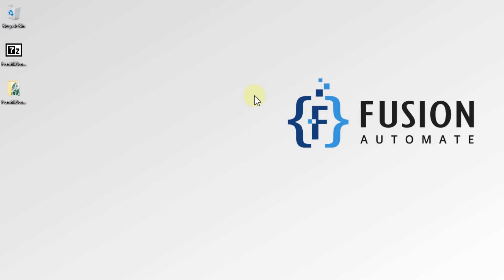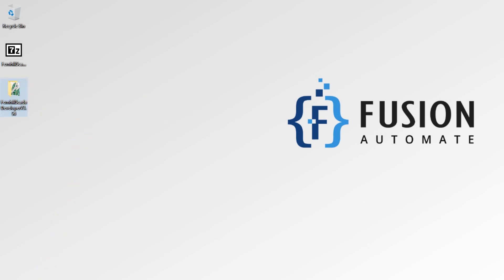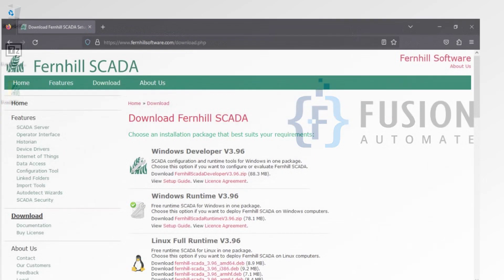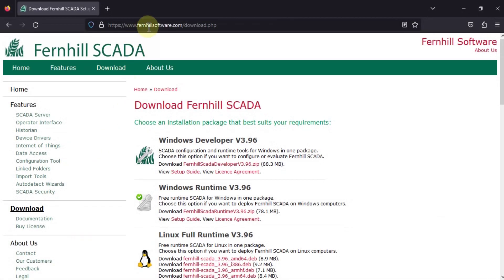Hi everyone, and welcome. In this video we are going to see how you can download Fernhill SCADA software, and after downloading, how you can install Fernhill SCADA software. You can go to the website fernhillsoftware.com.